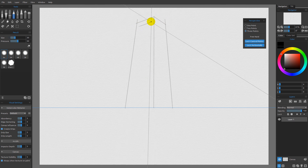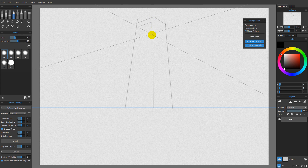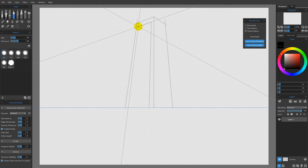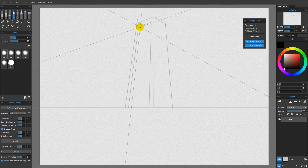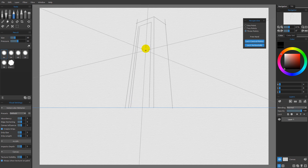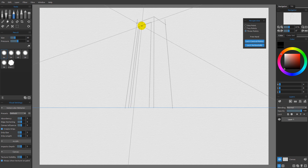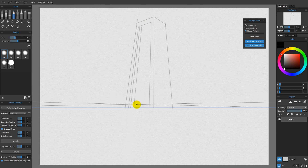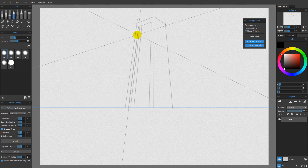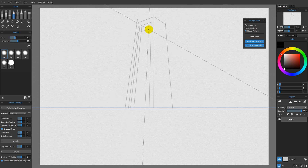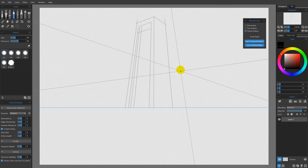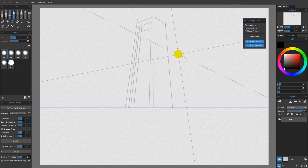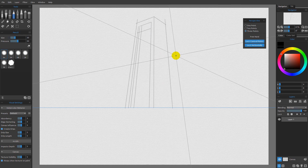I could come in and say I want some sort of windows over here, then draw in whatever I need to create the effect I'm going for. You can see how this three point perspective works. This is the most realistic type of perspective.